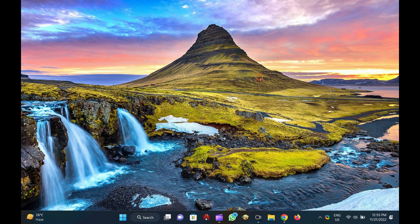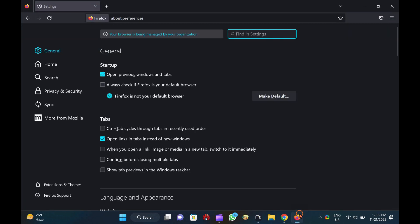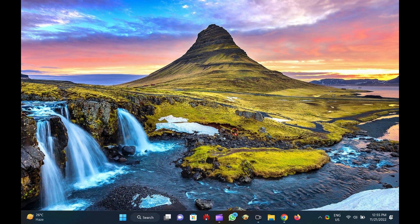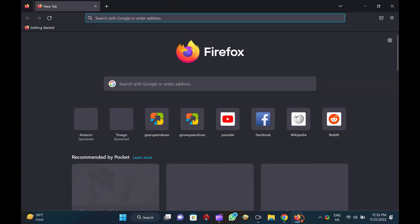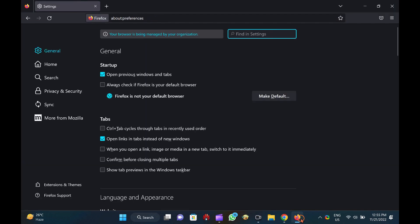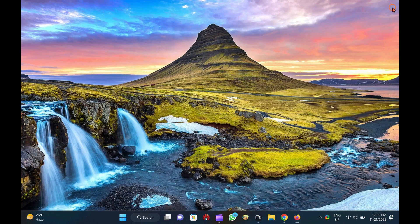Alternatively, you can use the shortcut Ctrl plus Shift plus T keys to restore the previous session of the Mozilla Firefox browser. Just open Firefox and press Ctrl plus Shift plus T shortcut keys to restore all open tabs from the previous session.